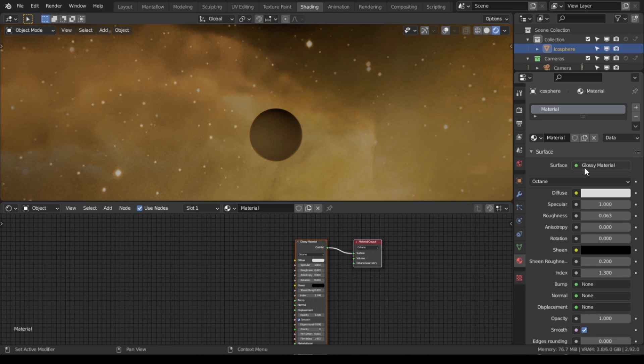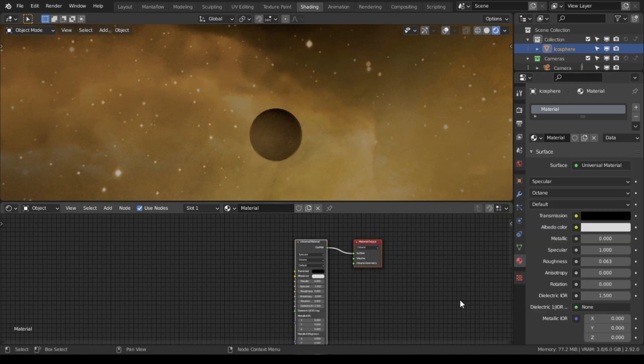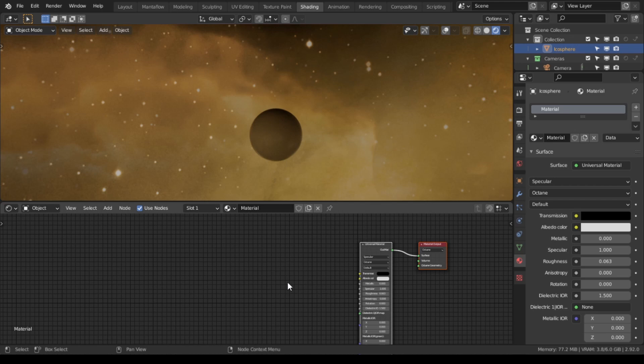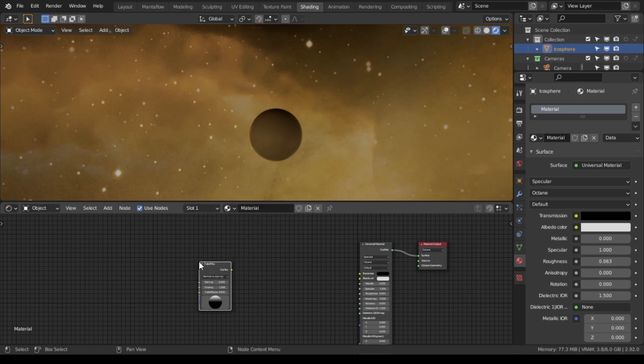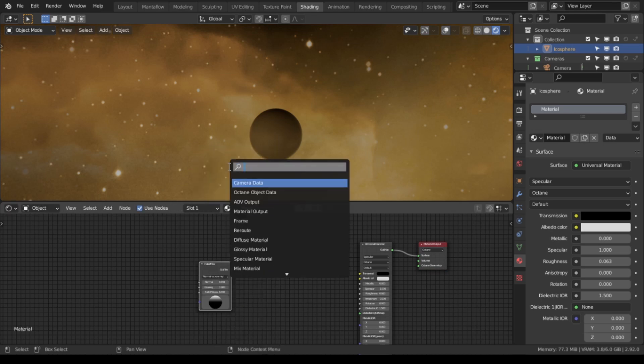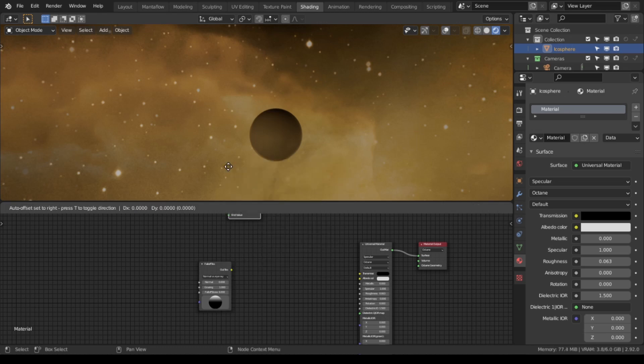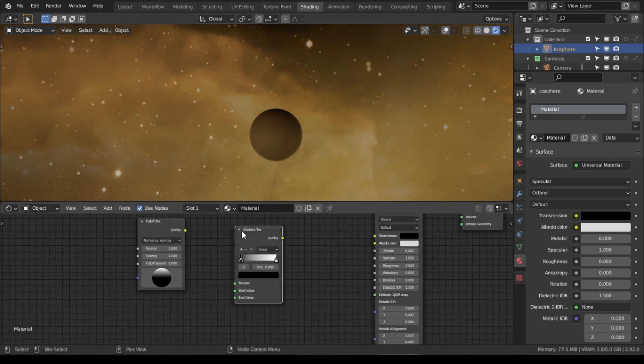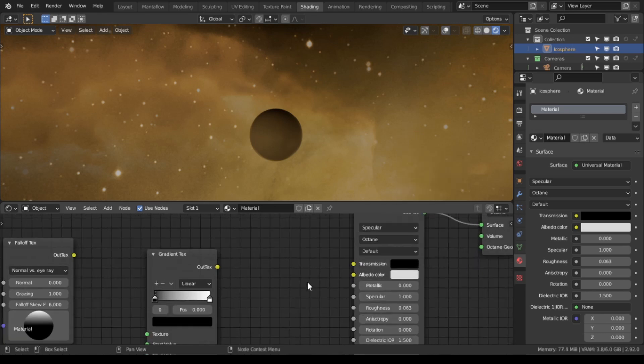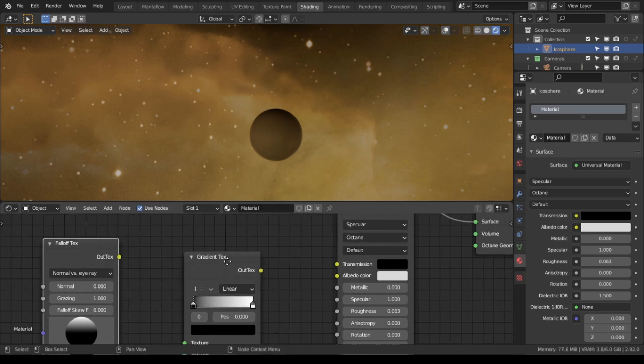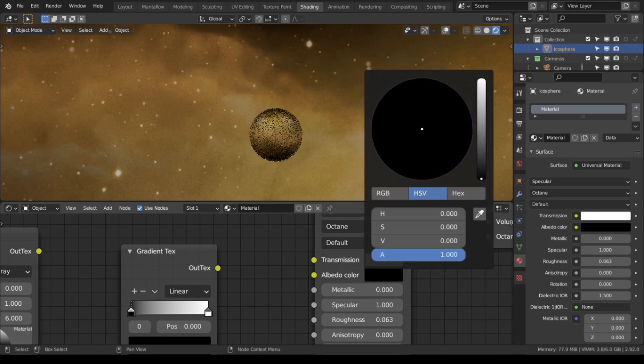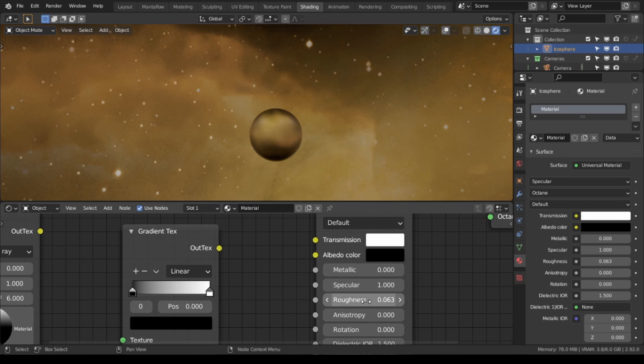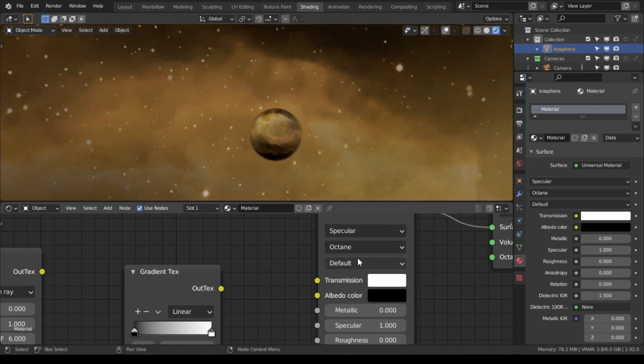Now we're going to be making the black hole. So what we're going to need is a universal material for this and the process is quite simple. You just need to use a fall off node and a gradient texture. We're going to turn on the transmission and the albedo to black so we're going to get a glass material, and then we're going to remove the roughness. As you can see, we have a glass material right here.